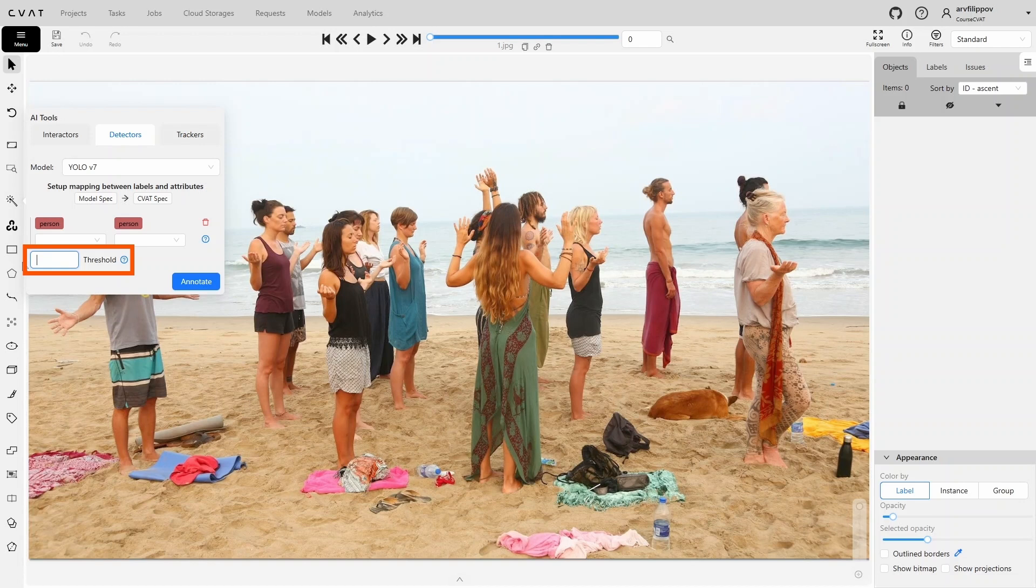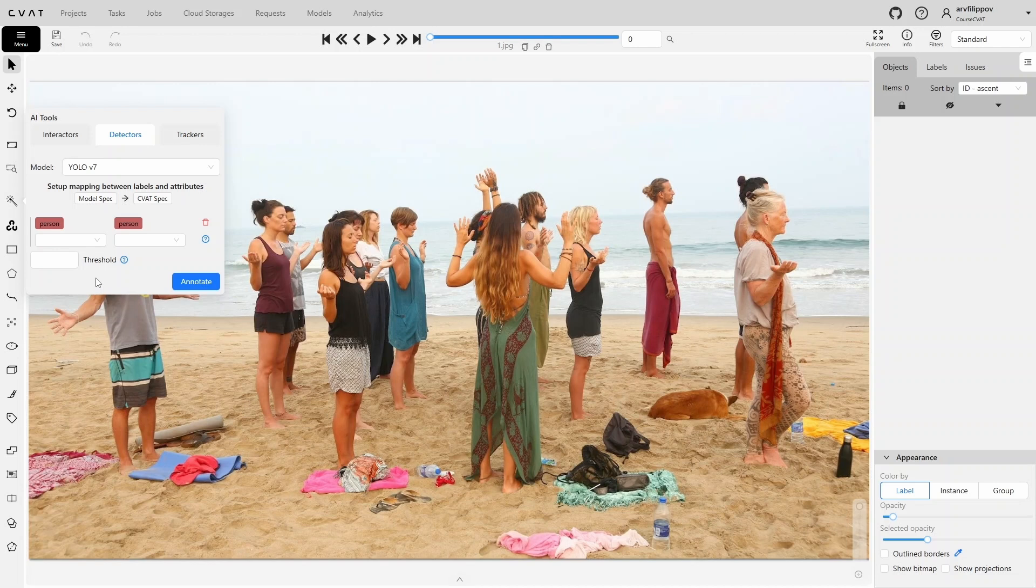If we set the threshold to 80%, only the clearest and most trustworthy results will be kept, but some good results, for example those with 75% confidence, may be lost. In short, high threshold equals fewer objects, fewer errors. Low threshold equals more objects, higher chance of false positives. We can also leave this field empty, and the value from the model settings will be used by default.